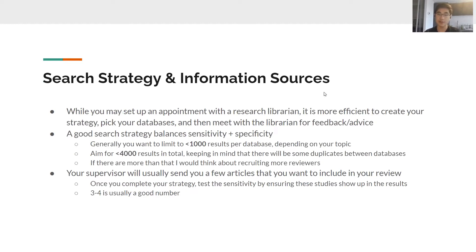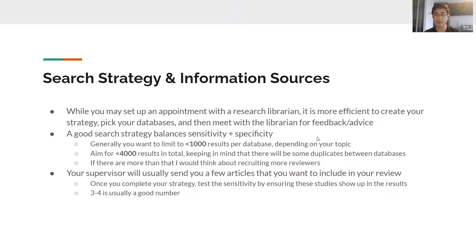Now let's talk about search strategy and information sources. After you've set the research question and registered it, the question is: where am I going to get information to start my review? For it to be a systematic review, you have to search particular well-established databases. One thing your supervisor will likely suggest is setting up an appointment with a research librarian, because librarians know best which databases to use and how to create your search strategy. However, you should also have a good draft of your search strategy done before meeting with the librarian to get more specific feedback.